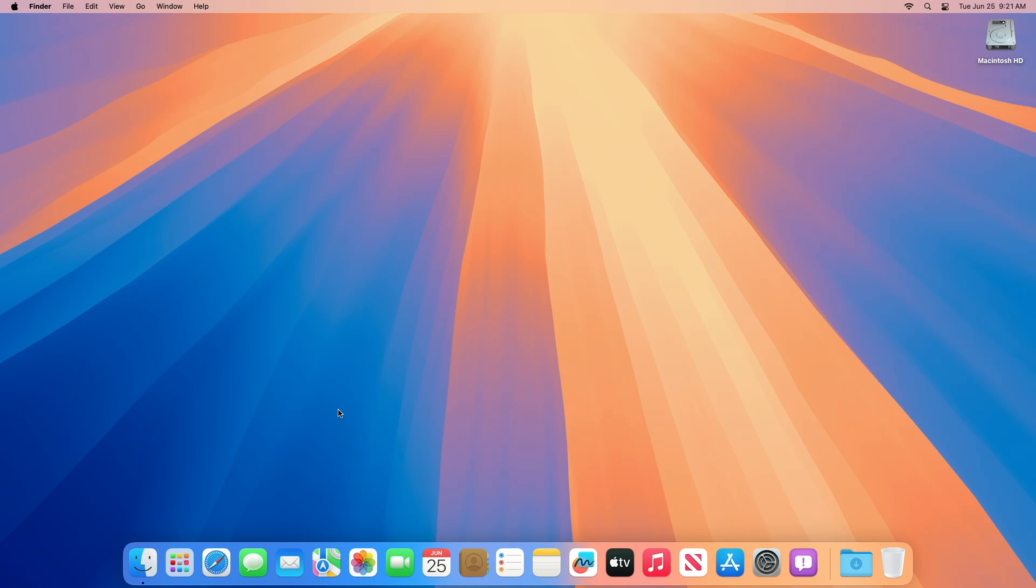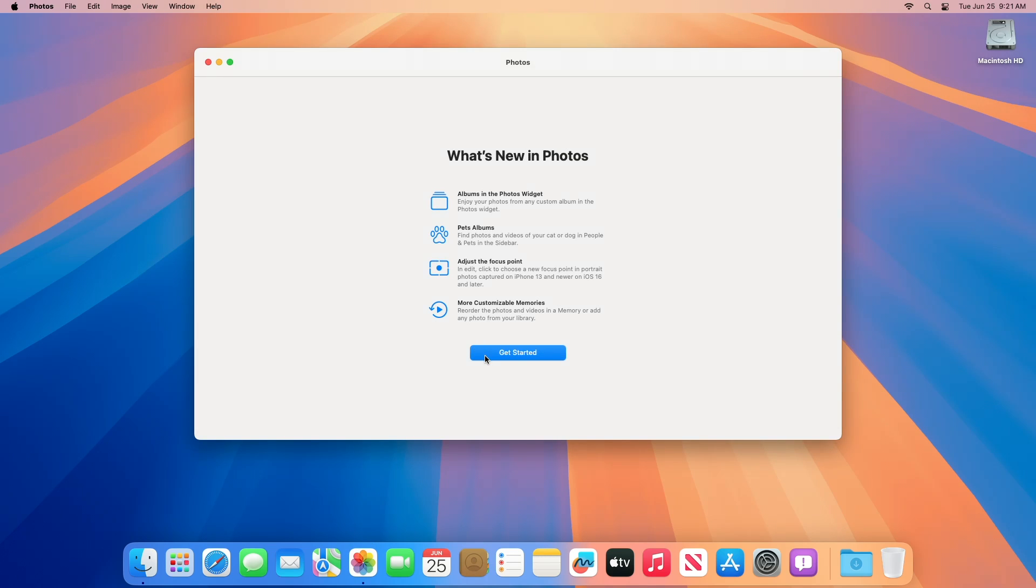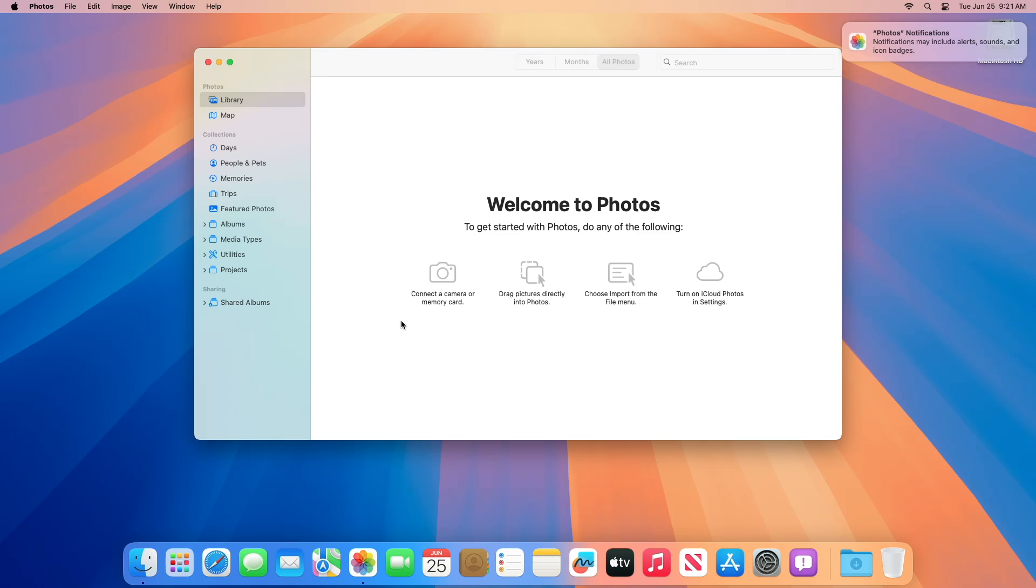Regarding Photos resolved issues, fixed: photos and videos might stop syncing via iCloud photo library.